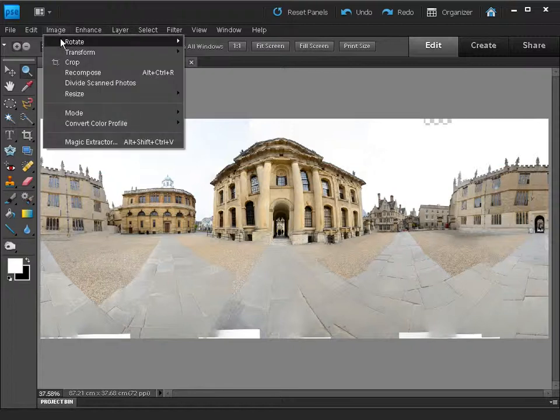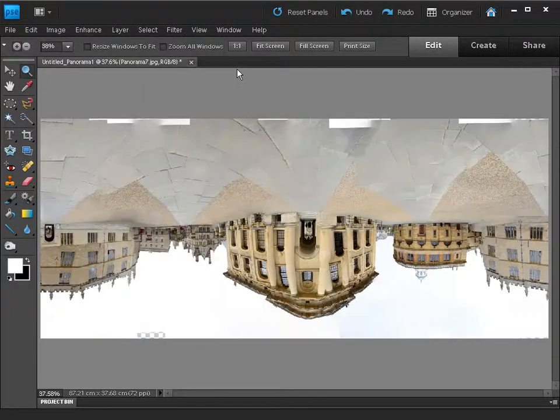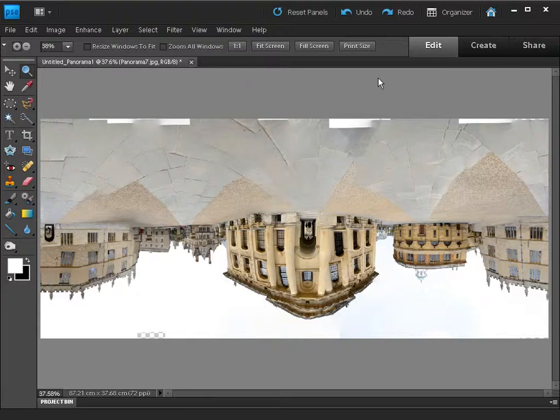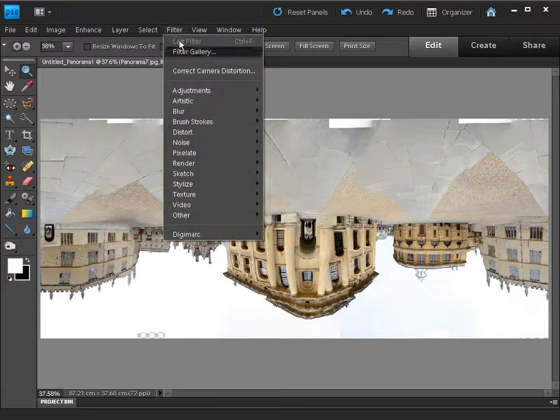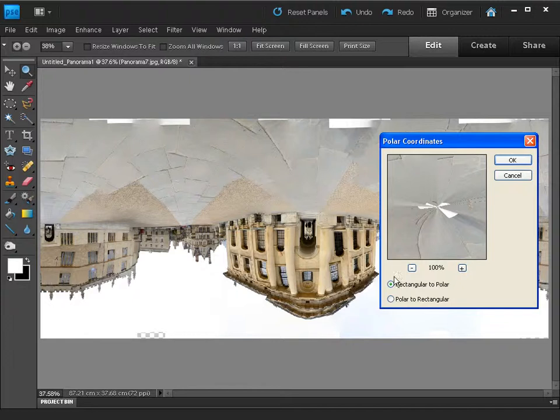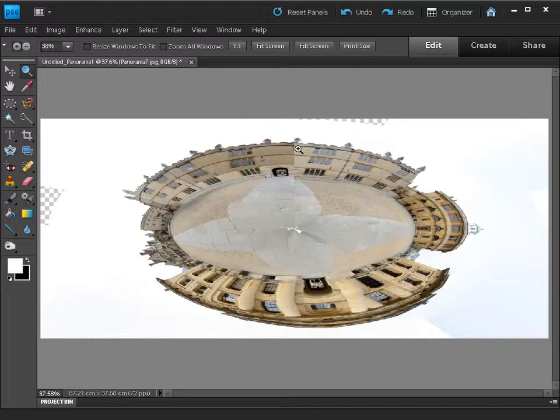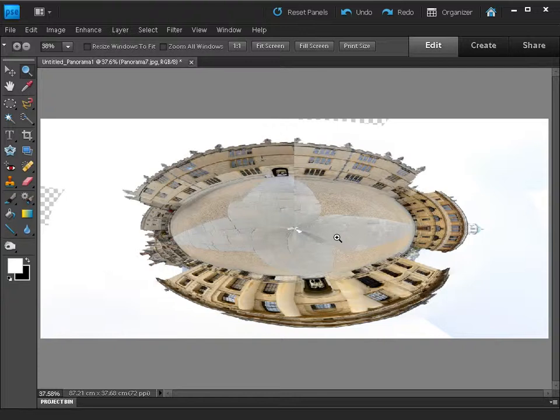Once you've cropped and rotated your shot we can go up to Image and choose Rotate, choose 180 to flip it upside down, then pop to Filter, go to Distort, and this is fun. If we go to Polar Coordinates we can choose rectangular to polar and it will create a circular version of the shot. Because we aligned that correctly this bit here should match perfectly with this bit to create a circular version of our image which now looks like it's a panorama.